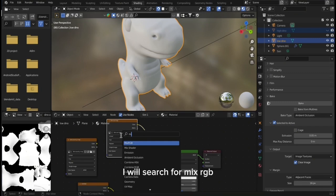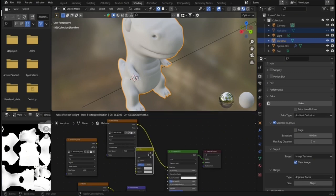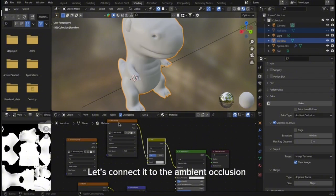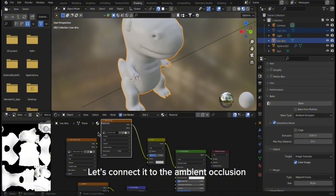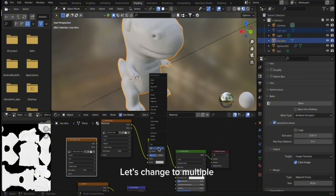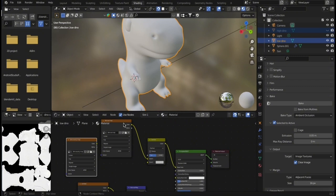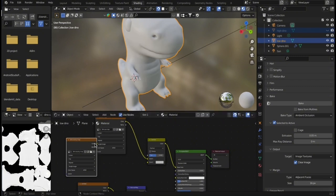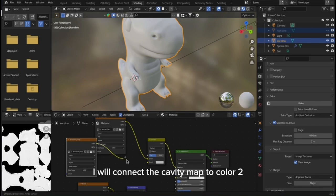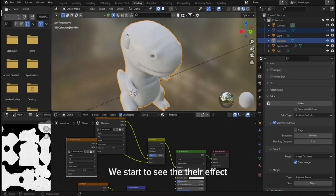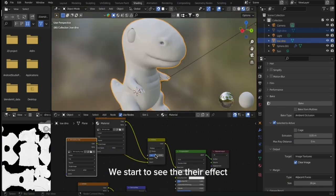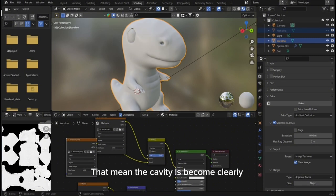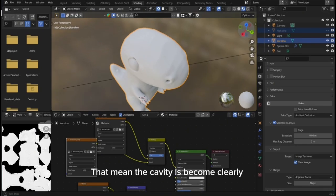I will search for MixRGB. Let's connect it to the ambient occlusion. Let's change to multiply. I will connect the cavity map to color 2. We start to see their effect. I will increase the factor to 1. That means the cavity becomes clearer.